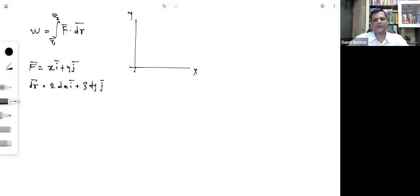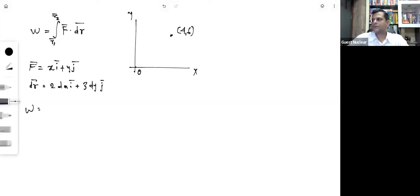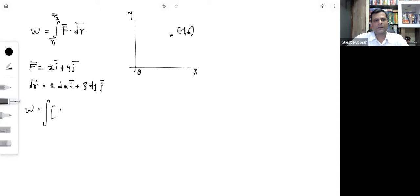We want to find the work done in moving the body from the origin to the point with coordinates (4, 6). We apply the formula: W = ∫F⃗·dr⃗ = ∫(x·i⃗ + y·j⃗)·(2dx·i⃗ + 3dy·j⃗), integrating from (0,0) to (4,6).